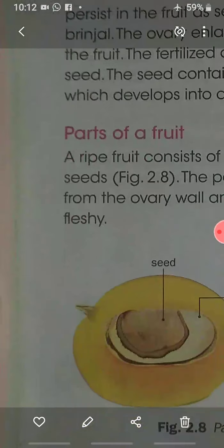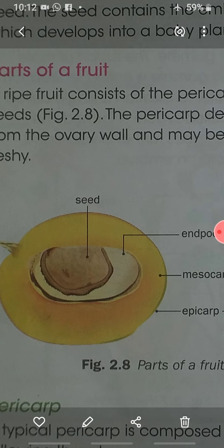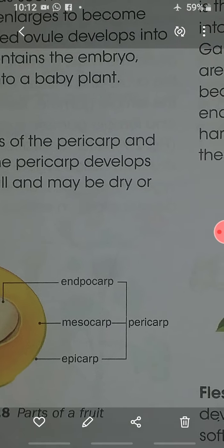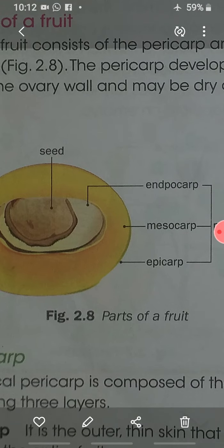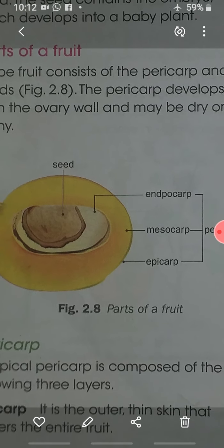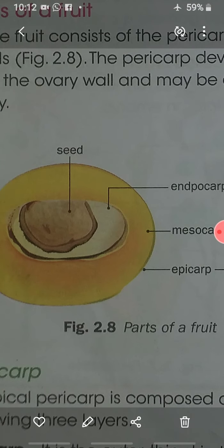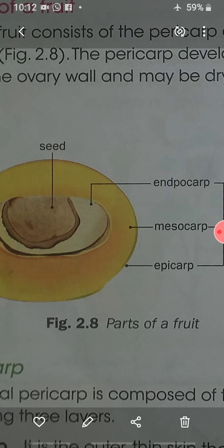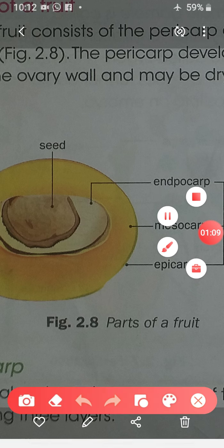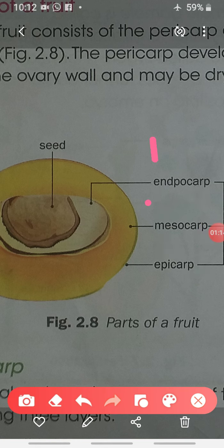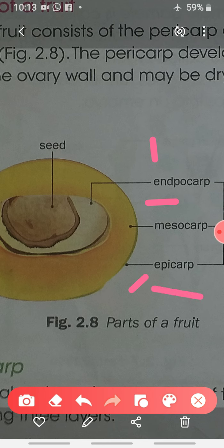A ripe fruit consists of the pericarp and seed. The pericarp develops from the ovary wall and contains three parts: the inner one is the endocarp, the middle one is the mesocarp, and the outer one is the epicarp. The epicarp is the outer thin skin that covers the entire fruit.